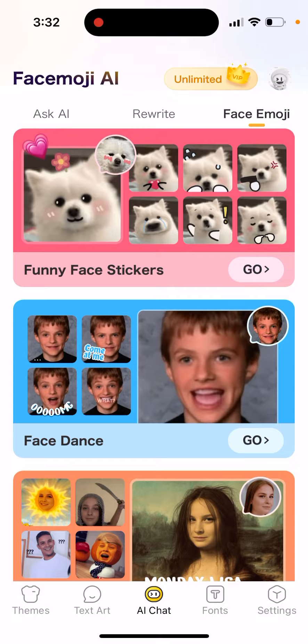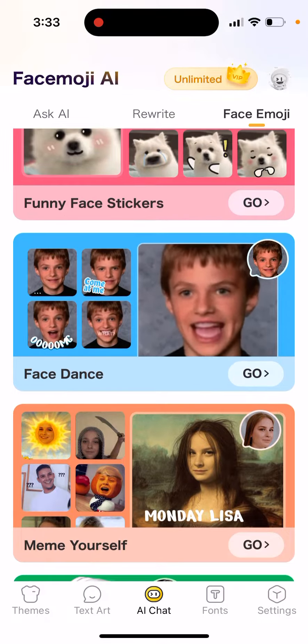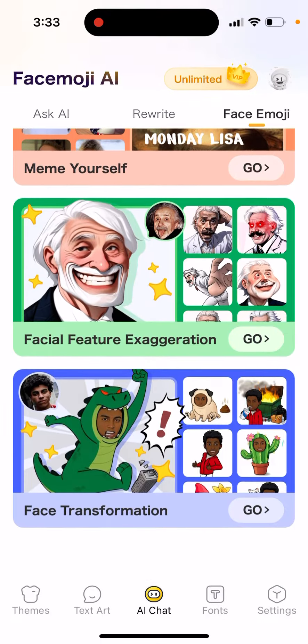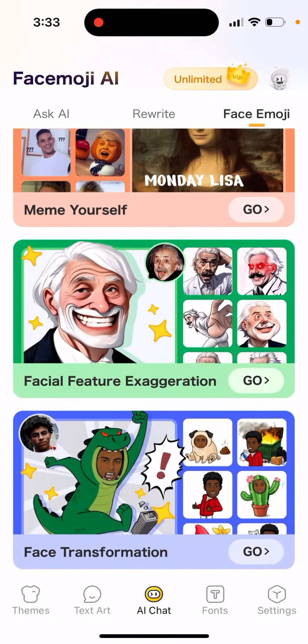This is the cool part where you can generate funny face stickers, face dance, meme yourself, facial feature exaggeration, and face transformation.